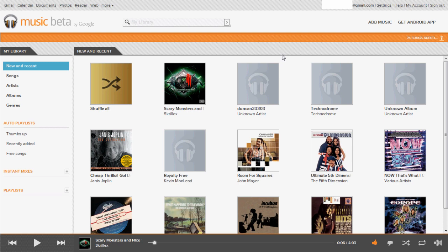The first one I'm going to look at is Music Beta by Google, which I'm just going to call Google Music because that's way easier to remember. Google Music works very similarly to Cloud Player. If you're not familiar with how it works, it's very simple — you download a program to your computer, it picks out your songs from iTunes or Windows Media Player, and allows you to upload them to the cloud and listen from a wide variety of devices.